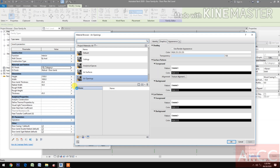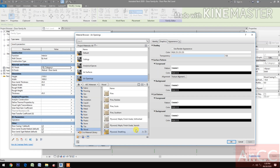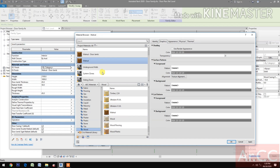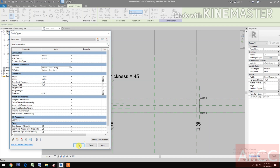Go to Material Library, select AEC Materials, select Wood, and choose Walnut. Right-click, rename, and name it 'Walnut Door Casing'.